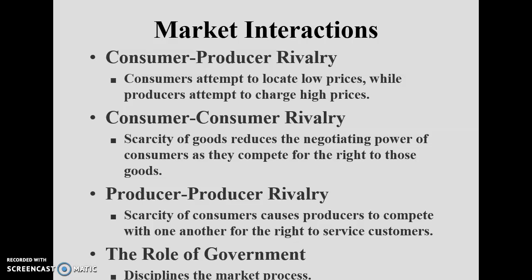The second type is consumer-consumer rivalry. You can observe this during clearance sales of 50% off at a brand store, where large numbers of people gather to compete for limited goods. The scarcity of goods reduces the negotiating power of consumers as they compete. This rivalry only exists when goods are scarce; when goods are not scarce, it is minimal.